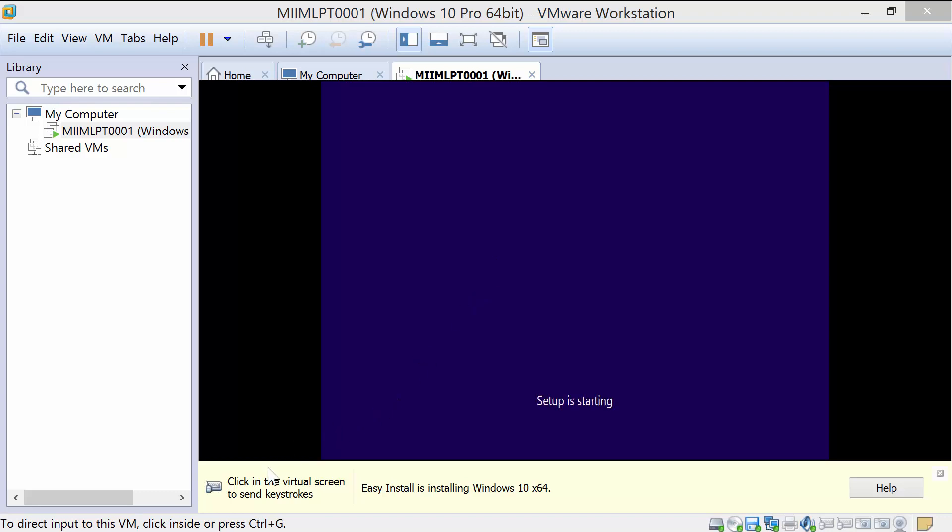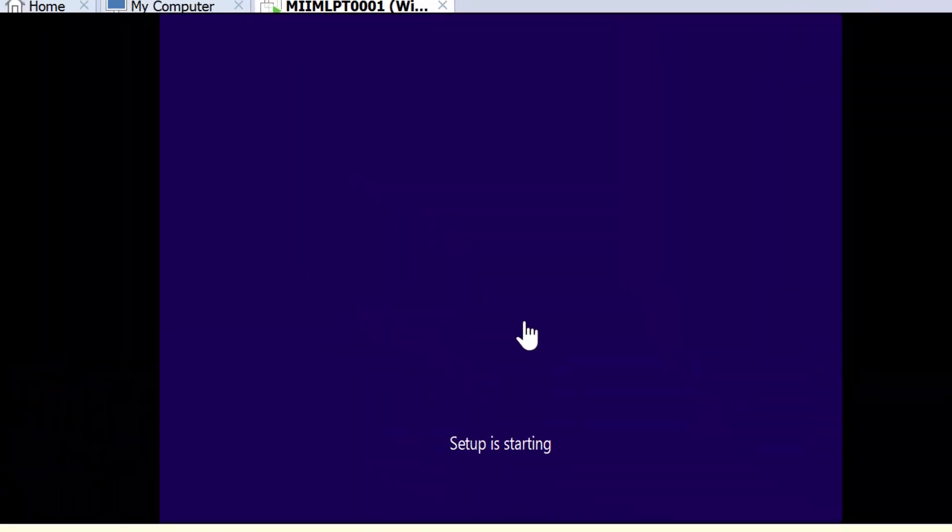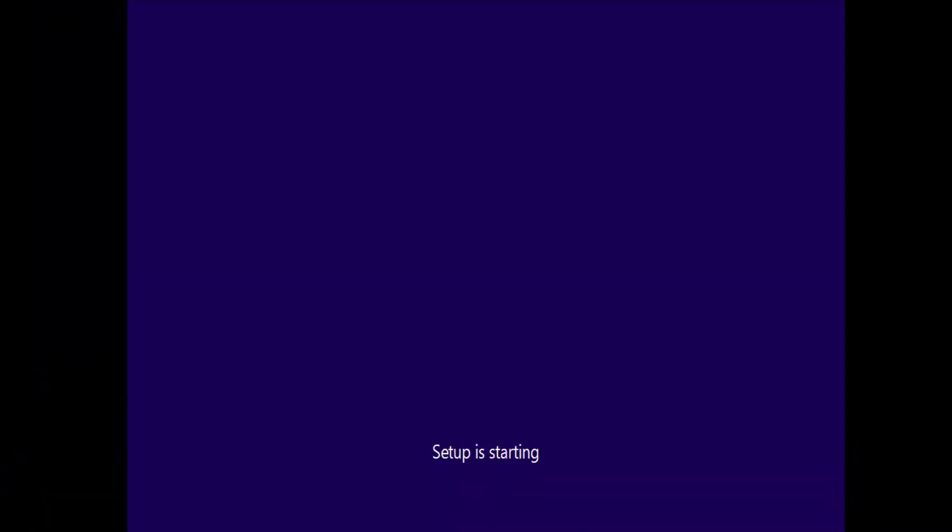At this point, we can go ahead and leave this up. It's going to complete the setup, and I will pause as it goes through each portion.